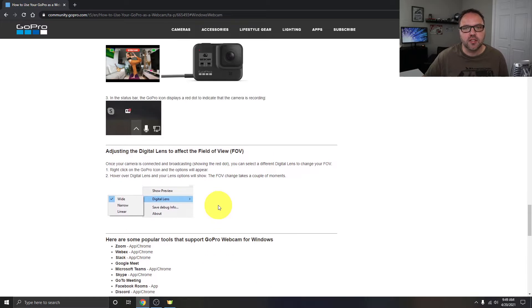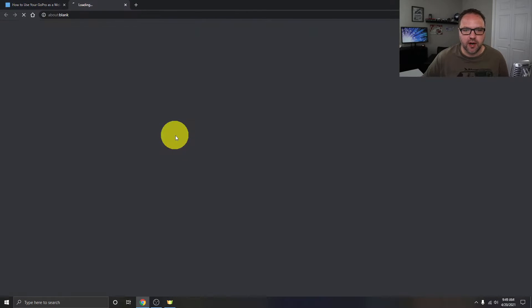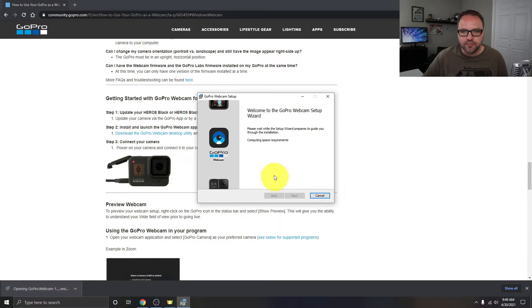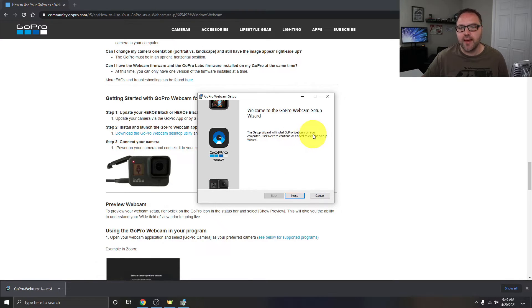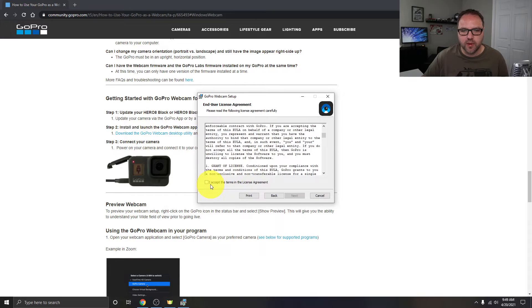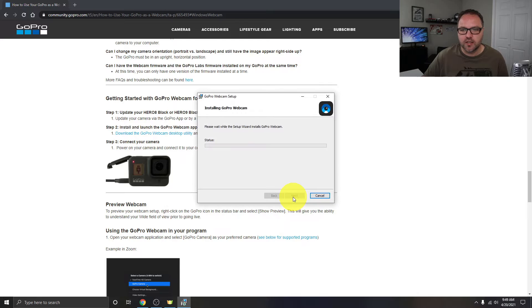We're going to try it out with Google Meet in a little bit. Scroll up a little and you'll see it says 'Install and launch the GoPro Webcam app.' Click on the blue link and it's going to start downloading the GoPro Webcam app. Once it's downloaded, click on it and install it. In the setup wizard, hit Next, read through and accept the terms, then hit Next and Install, and it's going to start installing.